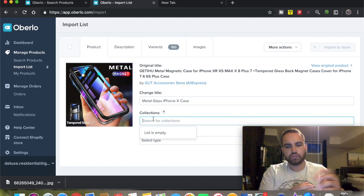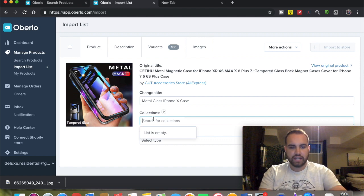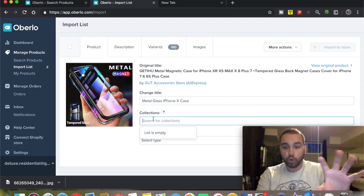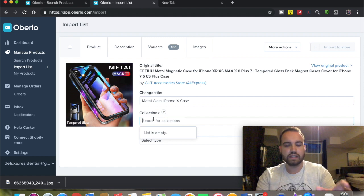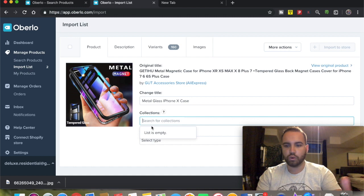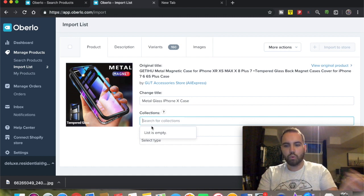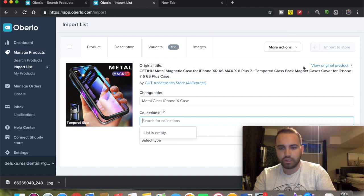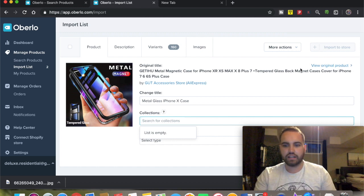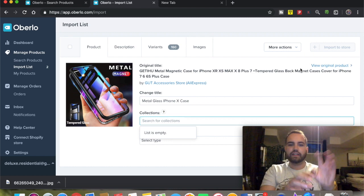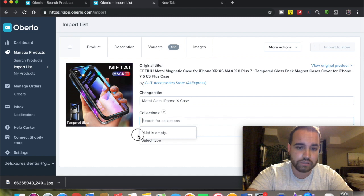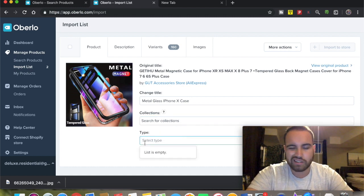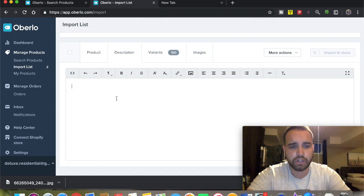Once Oberlo is connected to your store, this is flawless - it's an easy process. All you have to do is select the collection, like 'phone cases,' click on that, and boom. Once you import it and your store is connected, it goes straight to that collection without you having to manually add it. It does it right away for you, so this is nice and simple.